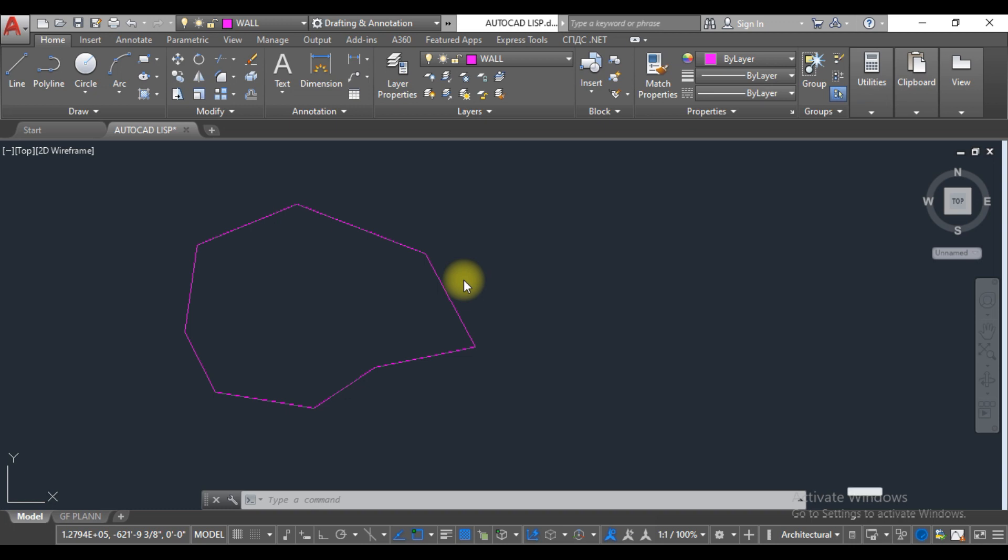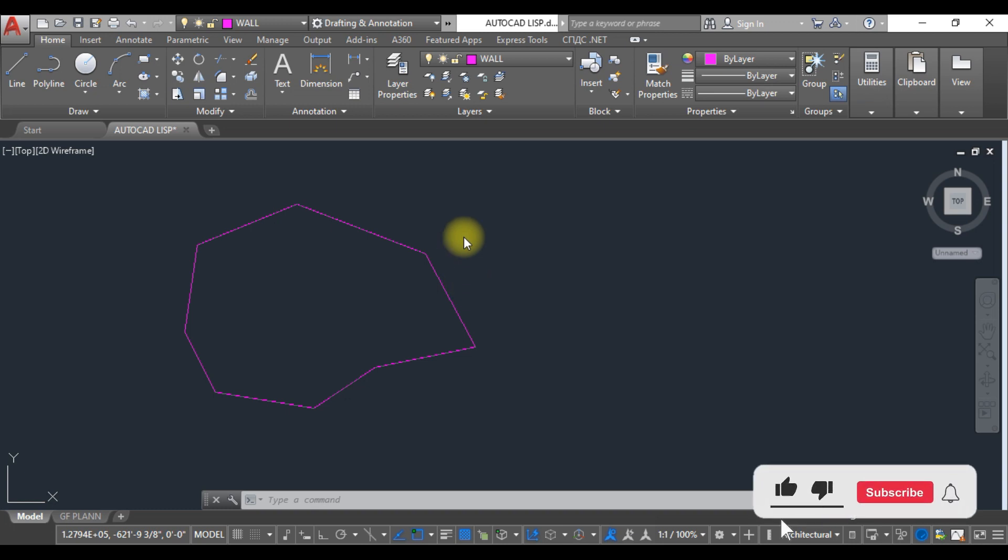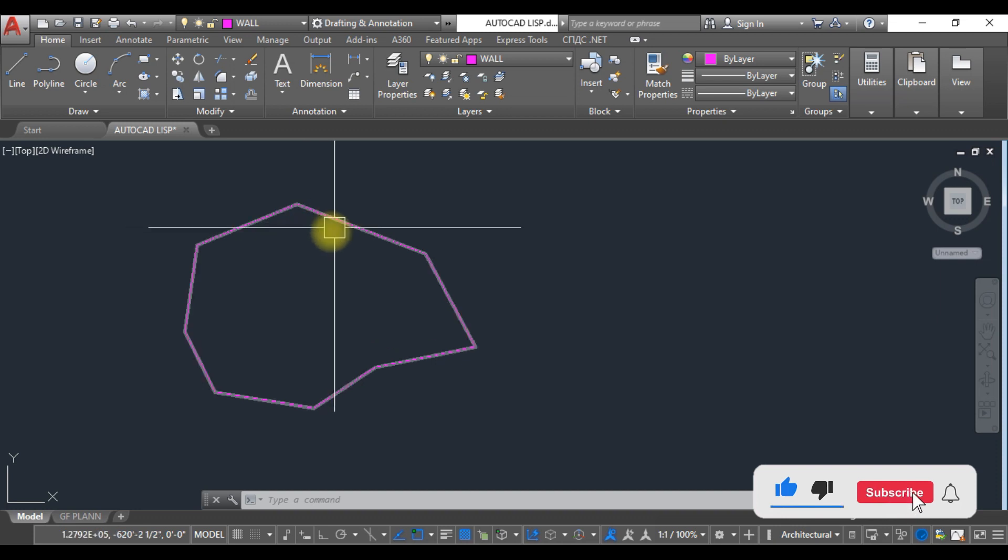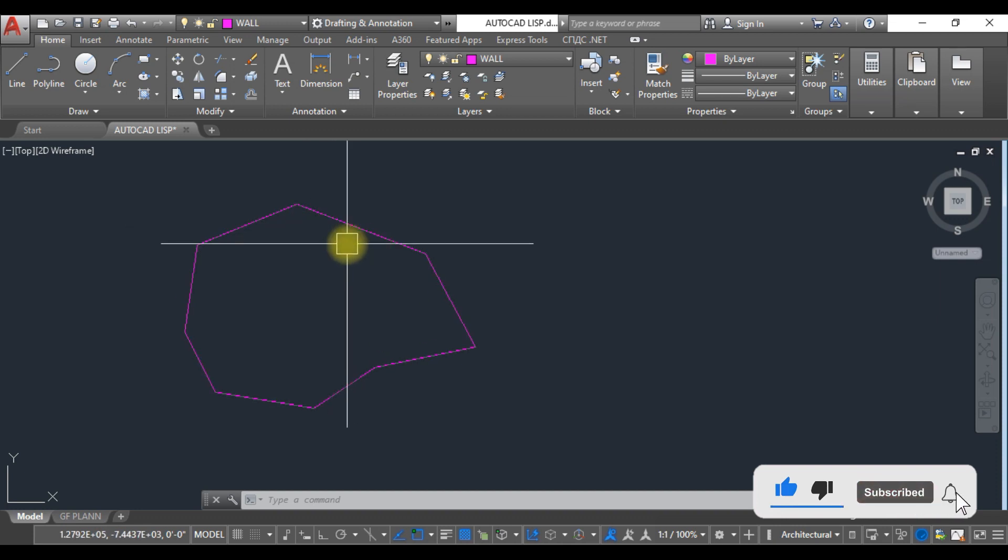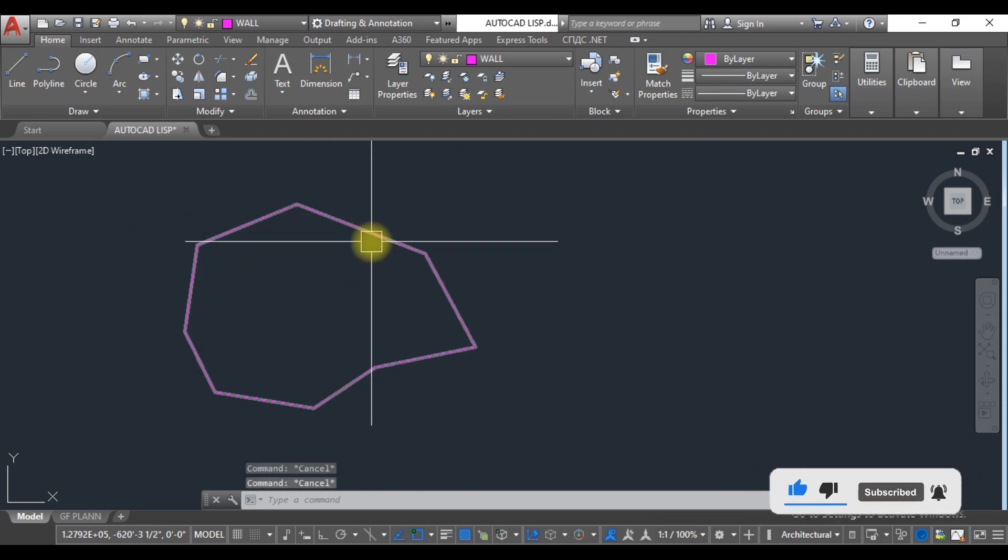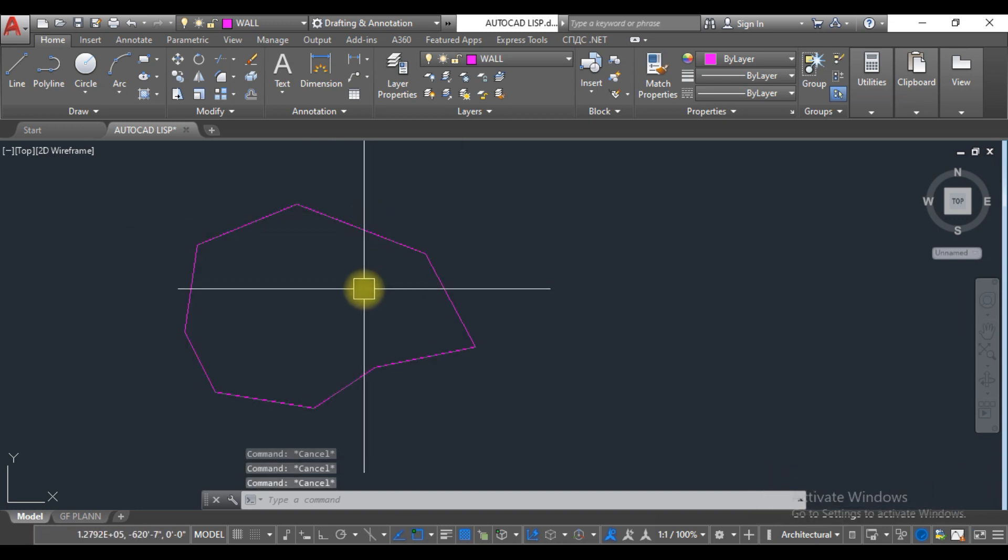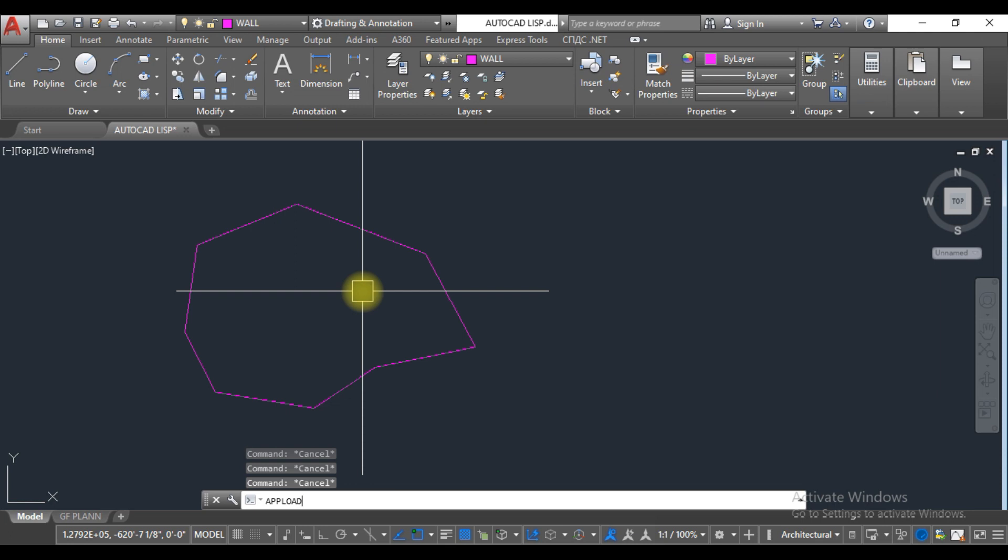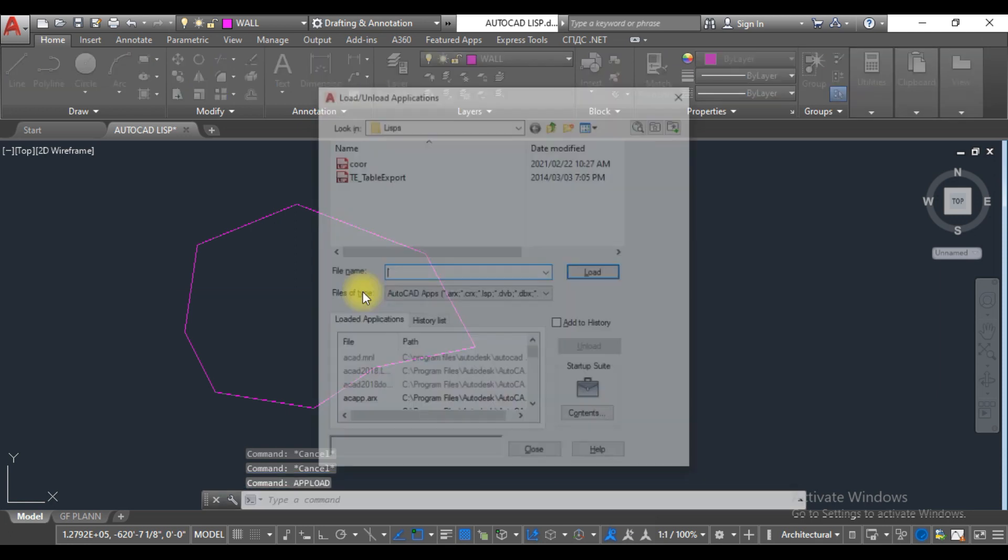So let's get started. Here you can see an irregular shape I made from a polyline. The first thing we need to do is import the list. You have to type 'appload' and click.